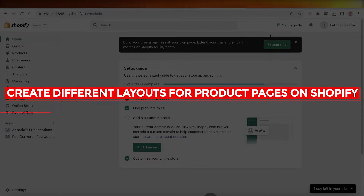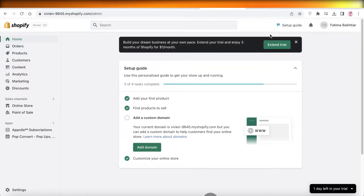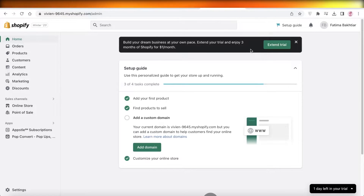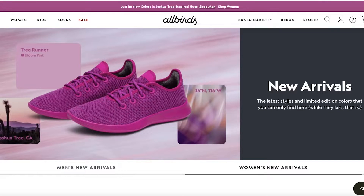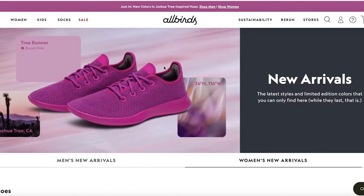How to create different layouts for product pages on Shopify. Hey guys, welcome back to the YouTube channel. Today we'll be taking a look at how you can create multiple different layouts for your Shopify product pages. Just as an example, let me explain what I mean, taking a look at this store over here — it's created using Shopify.